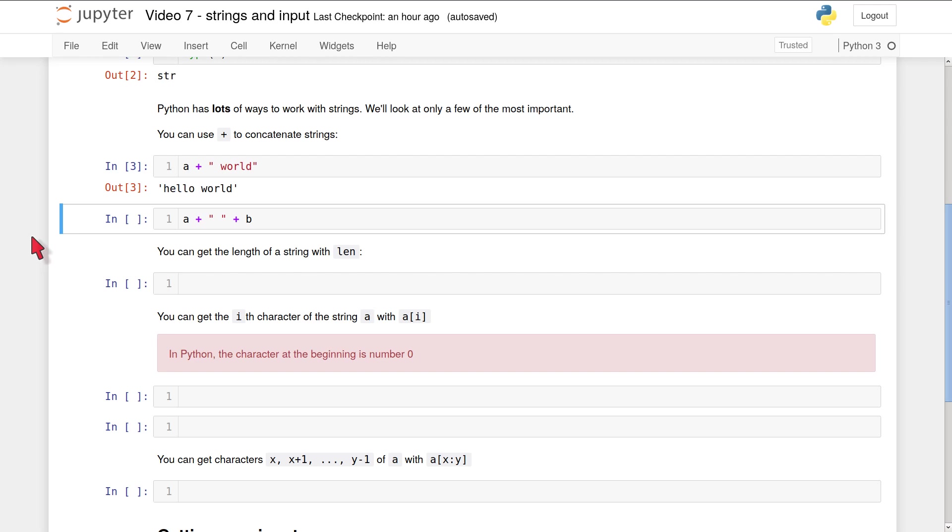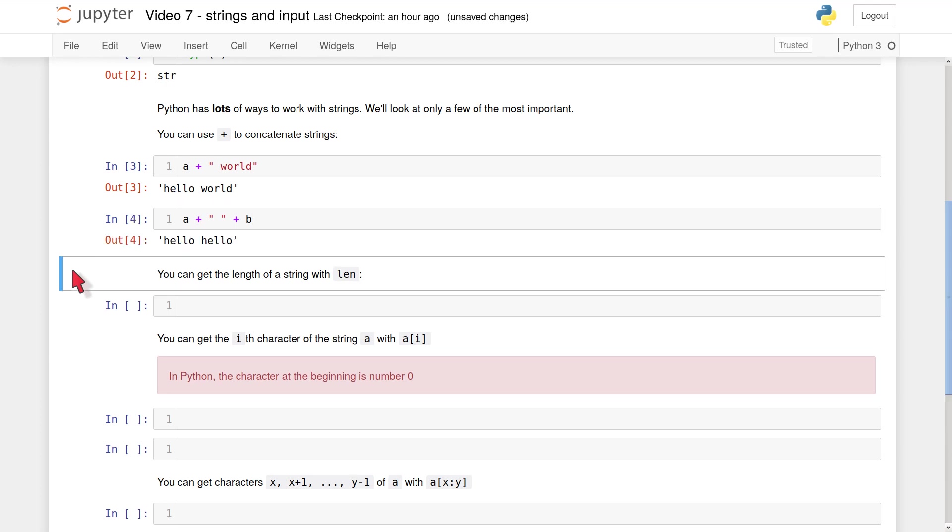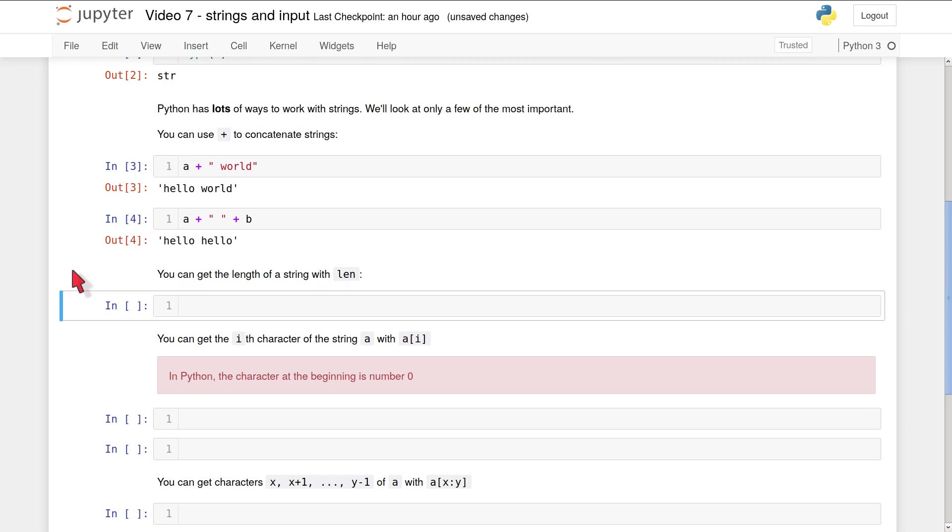Of course, you can add up more than one string using plus and the result is just to concatenate all those strings. So to put one after the other, in the next code cell, I'm concatenating a and then a string which just has a space in it and nothing else, and then b. The result will be hello hello.